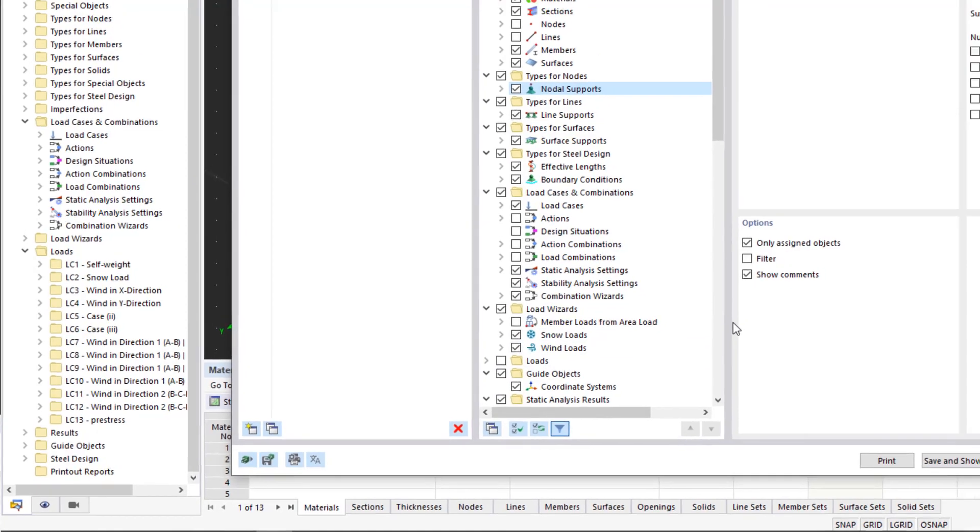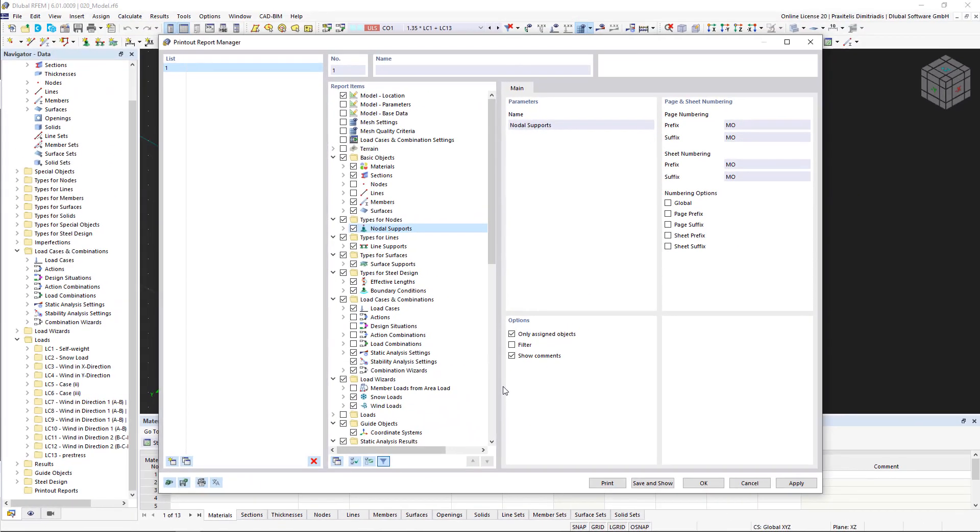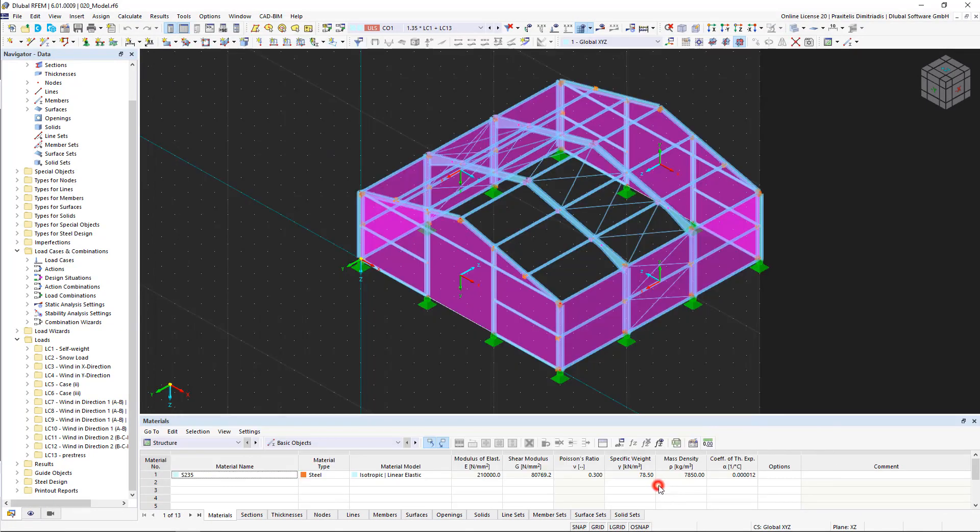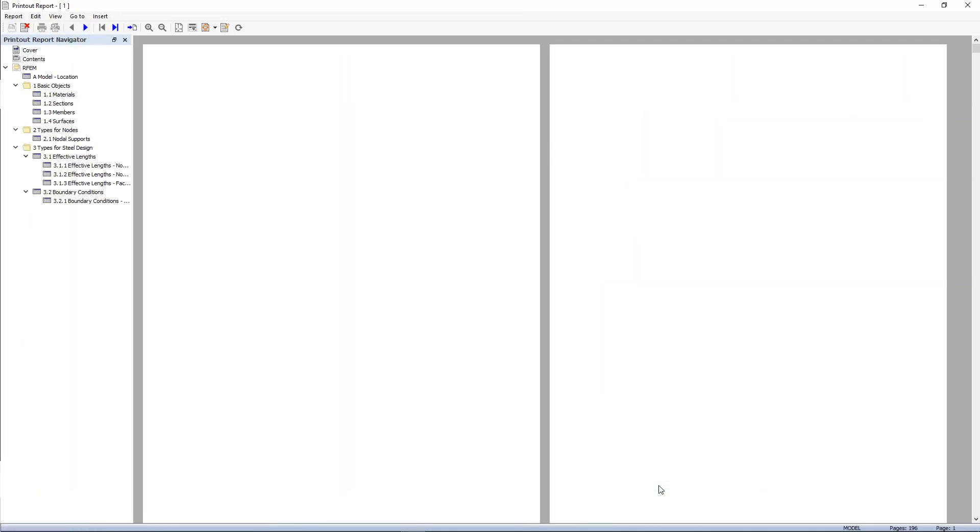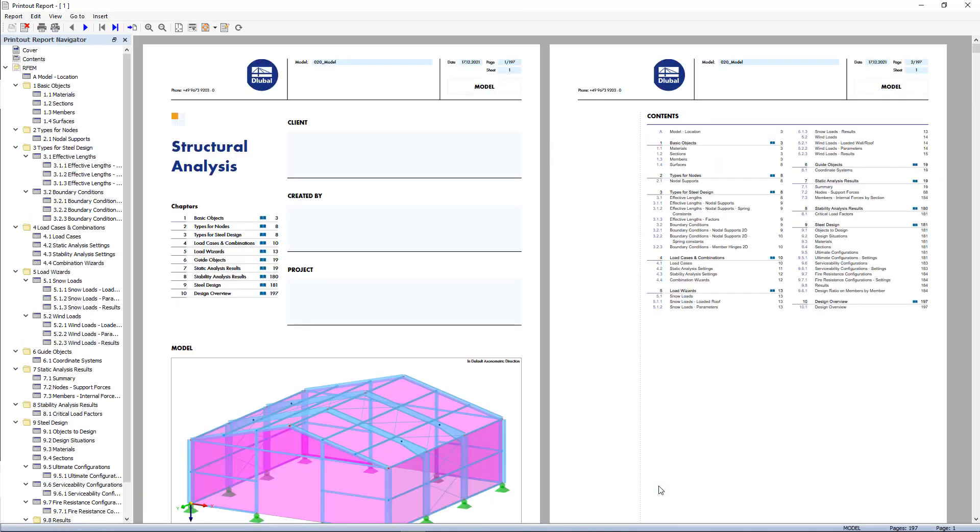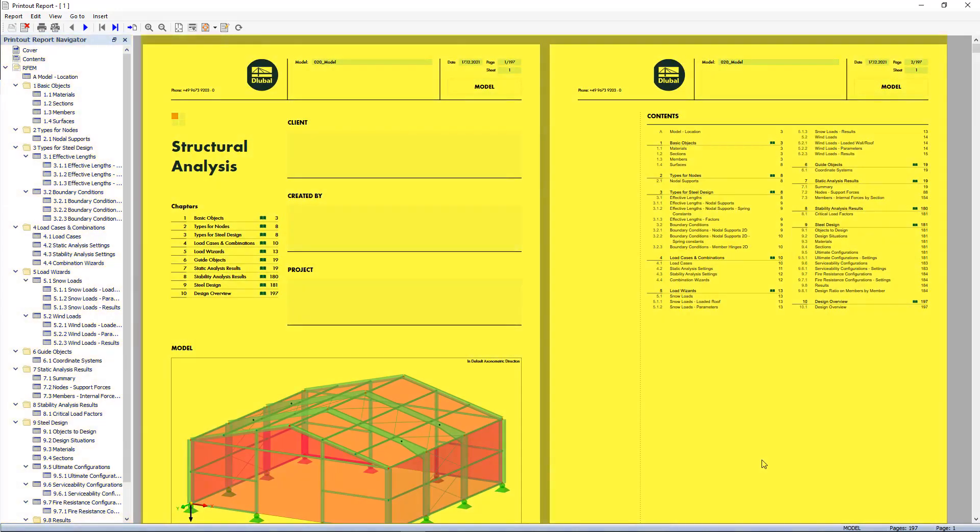In our case, we leave everything as default and then click on save and display to display the created report. In the new dialog box, you can now find the table of contents in the usual tree structure and the generated printout report in the center.